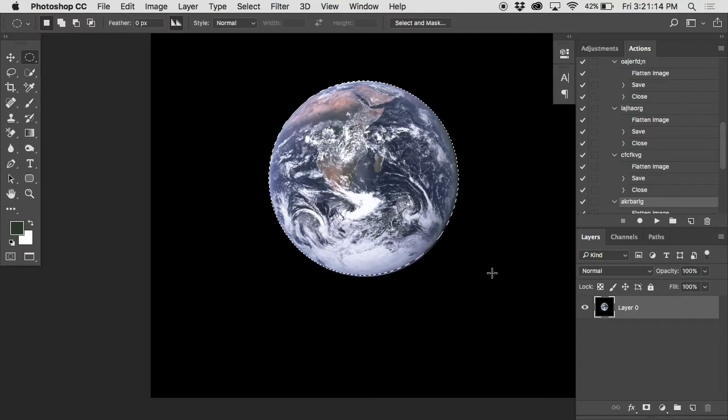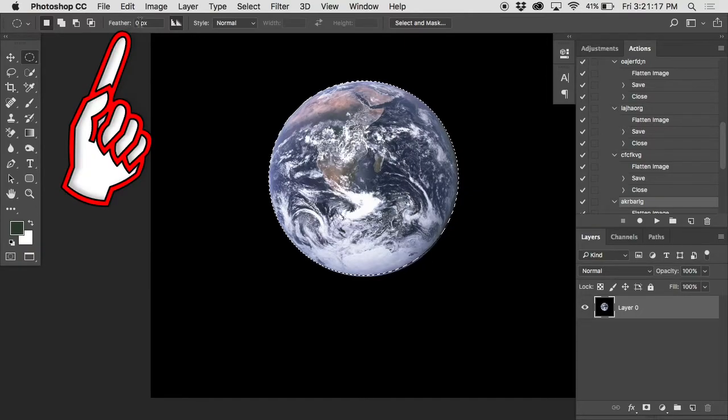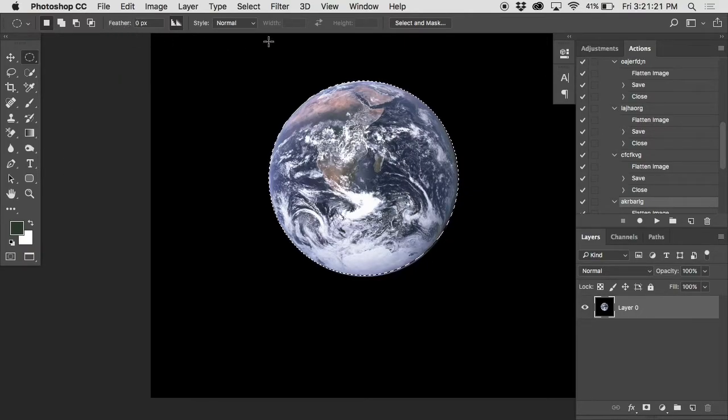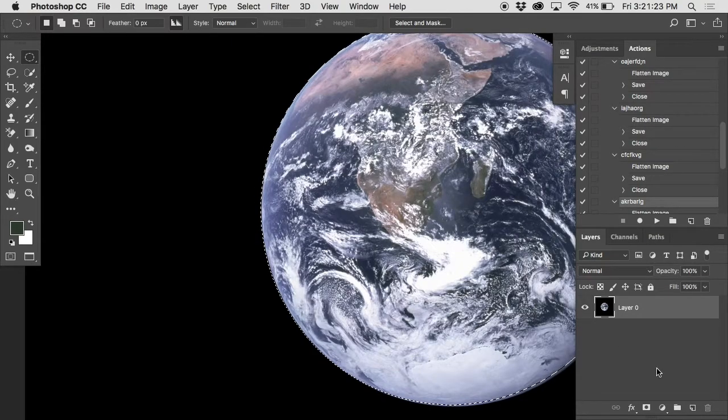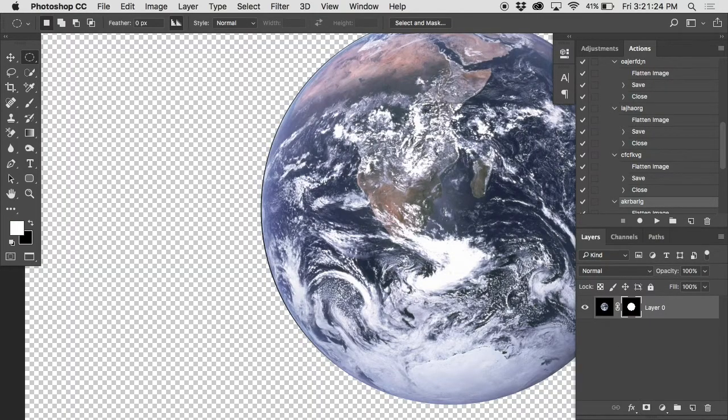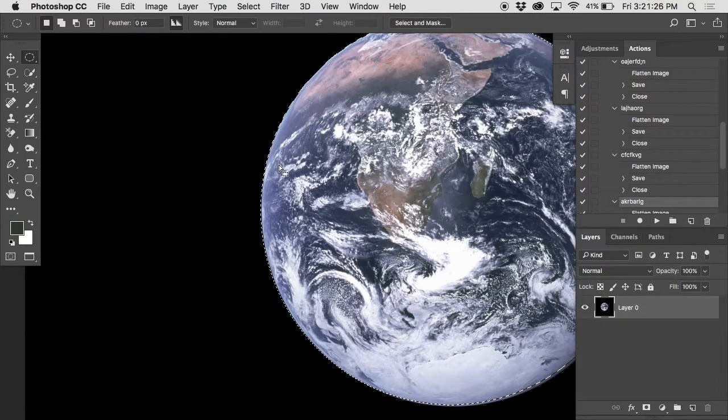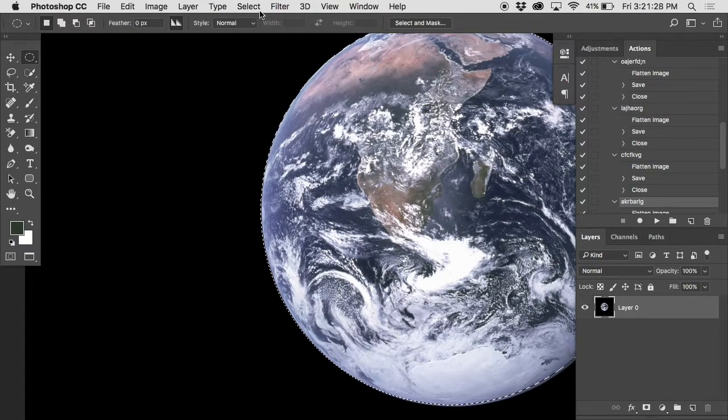Now this is always going to get you a hard edge selection, unless you have a feather radius set onto your marquee tool there. You can afterwards, let's say I gave this a layer mask and I realized, oh man, that's too hard of an edge. I'm going to undo that.